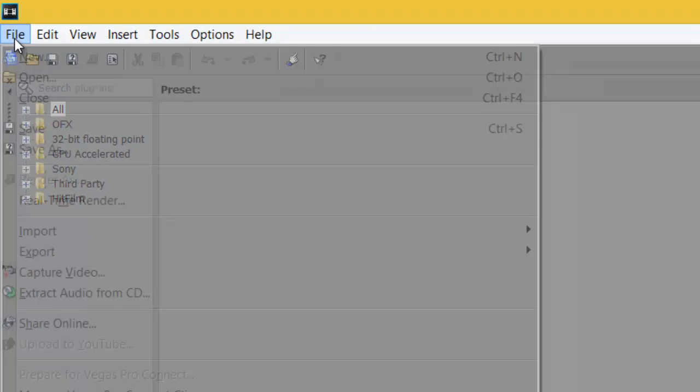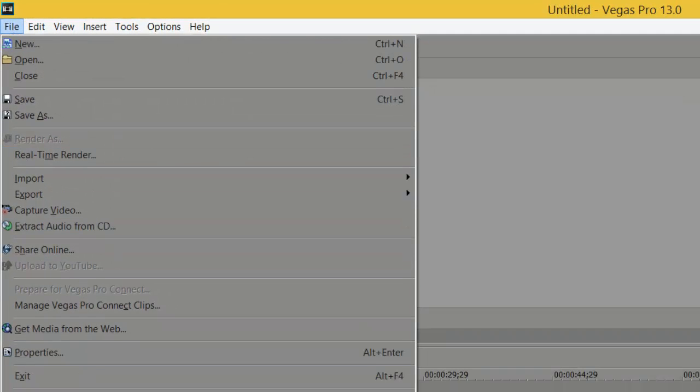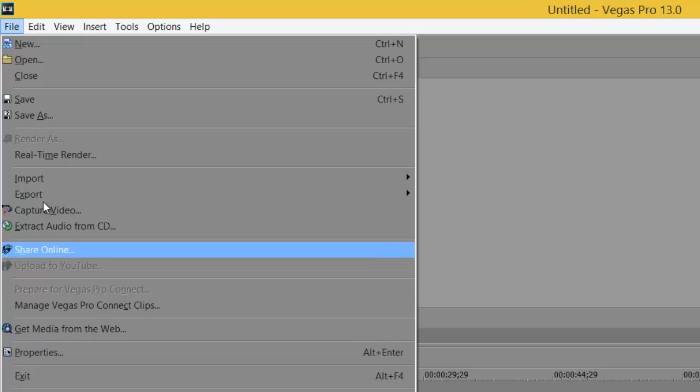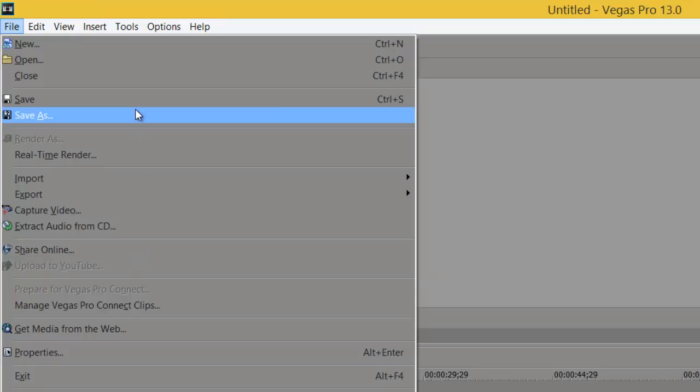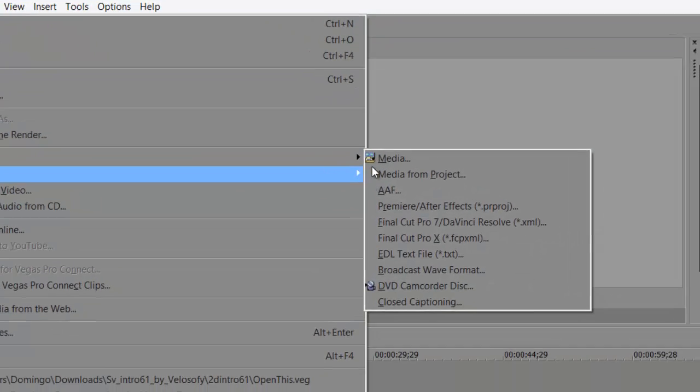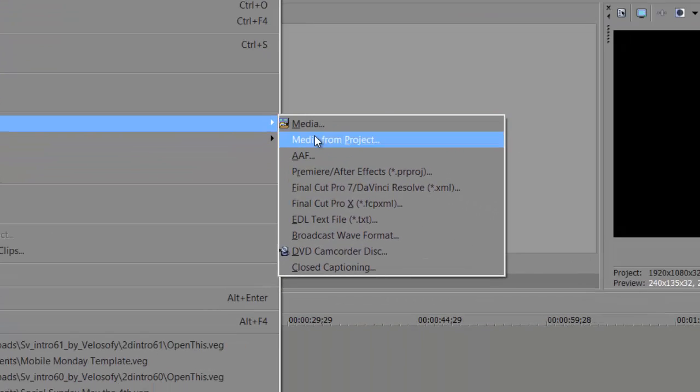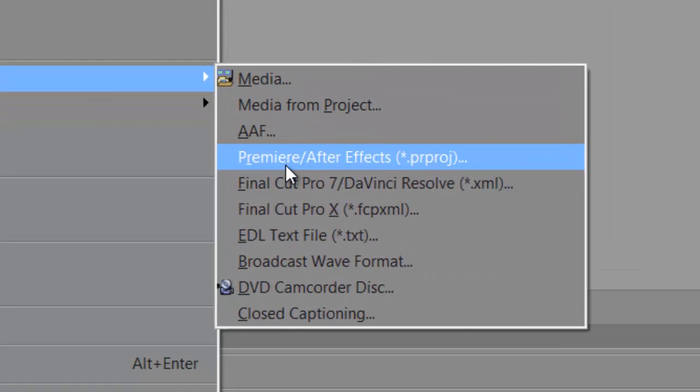So we're going to go to file, and then usually this is all pretty standard, your new, open, close, and then all your previous products that you've done here. And we're going to go import, media, media from project, AAF, Premiere and After Effects. That's right.